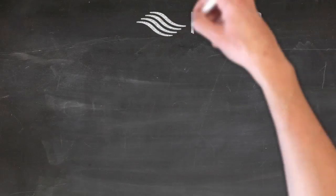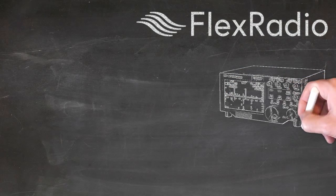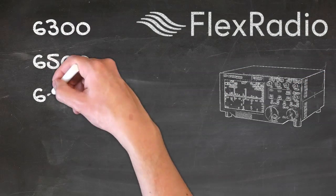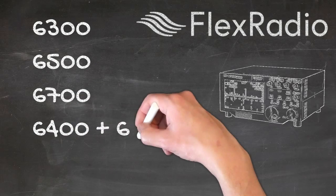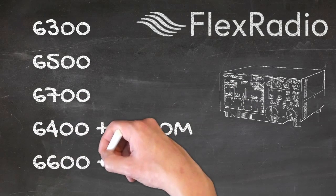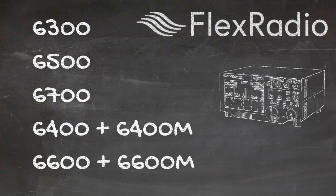Multiflex runs on all 6,000 series radios, 6300, 6500, 6700, both models of the 6400 series and both models of the 6600M.